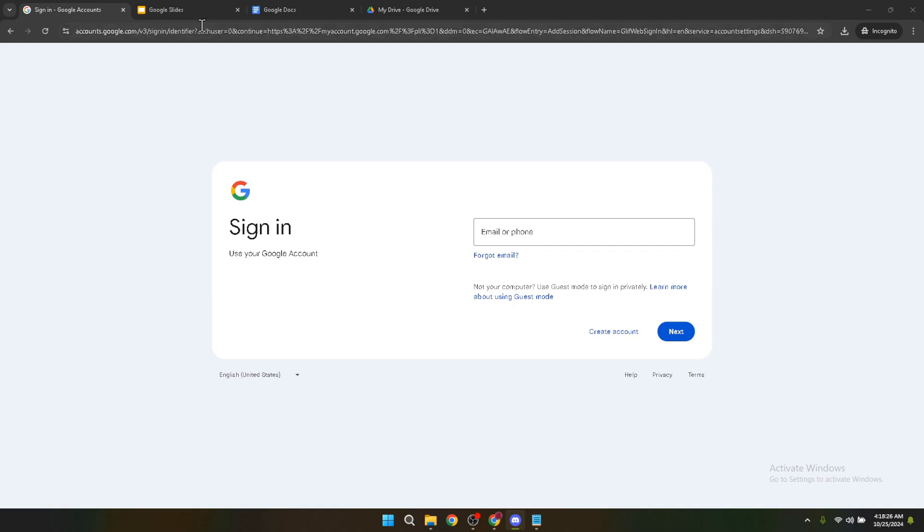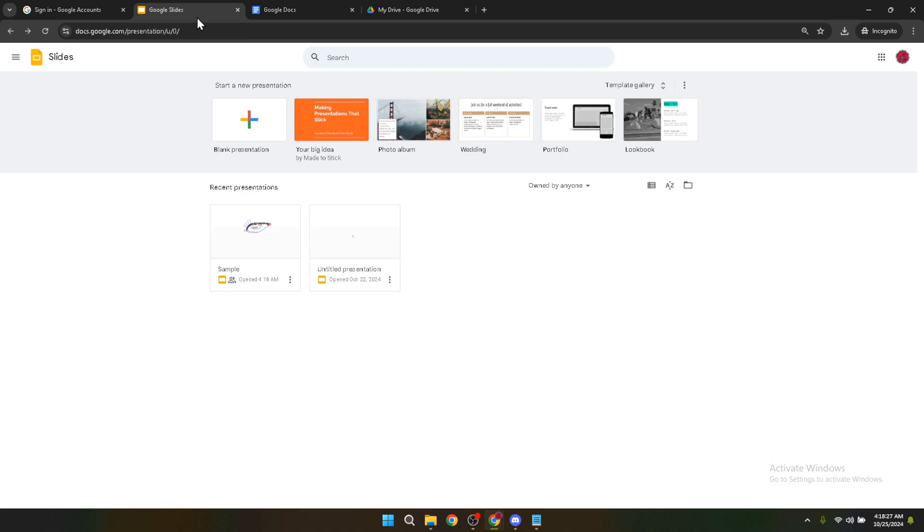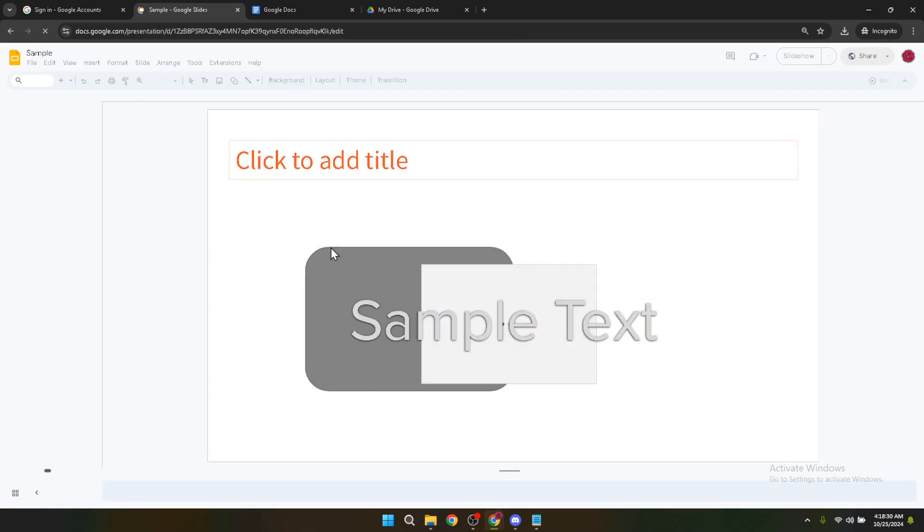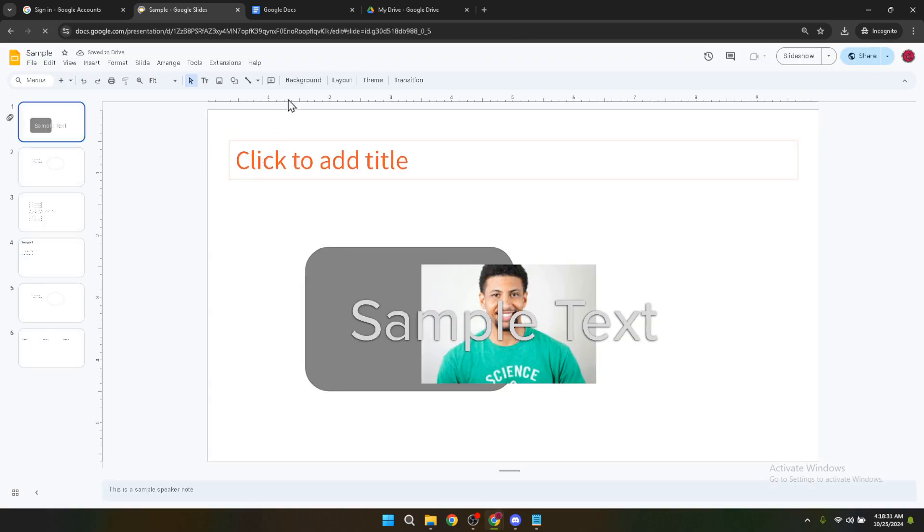Once your presentation is open and you're ready to customize your font, click to highlight the text you wish to change. This could be a single word, a sentence, or entire text boxes depending on your needs. After your text is highlighted, look for the toolbar at the top of your screen.